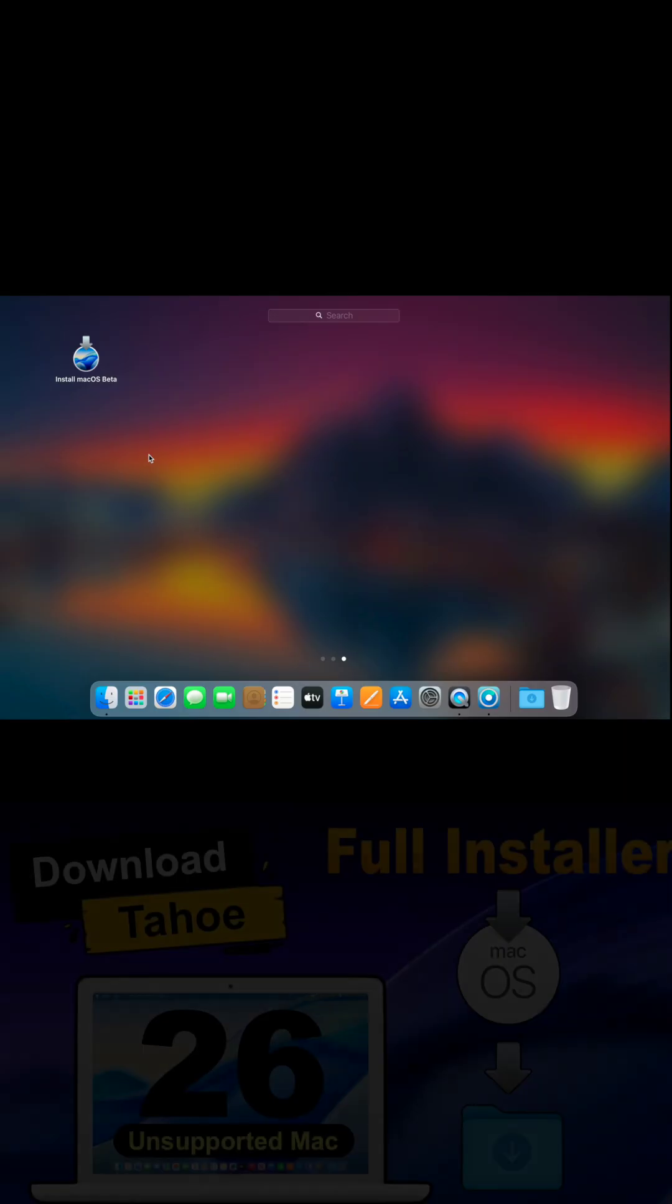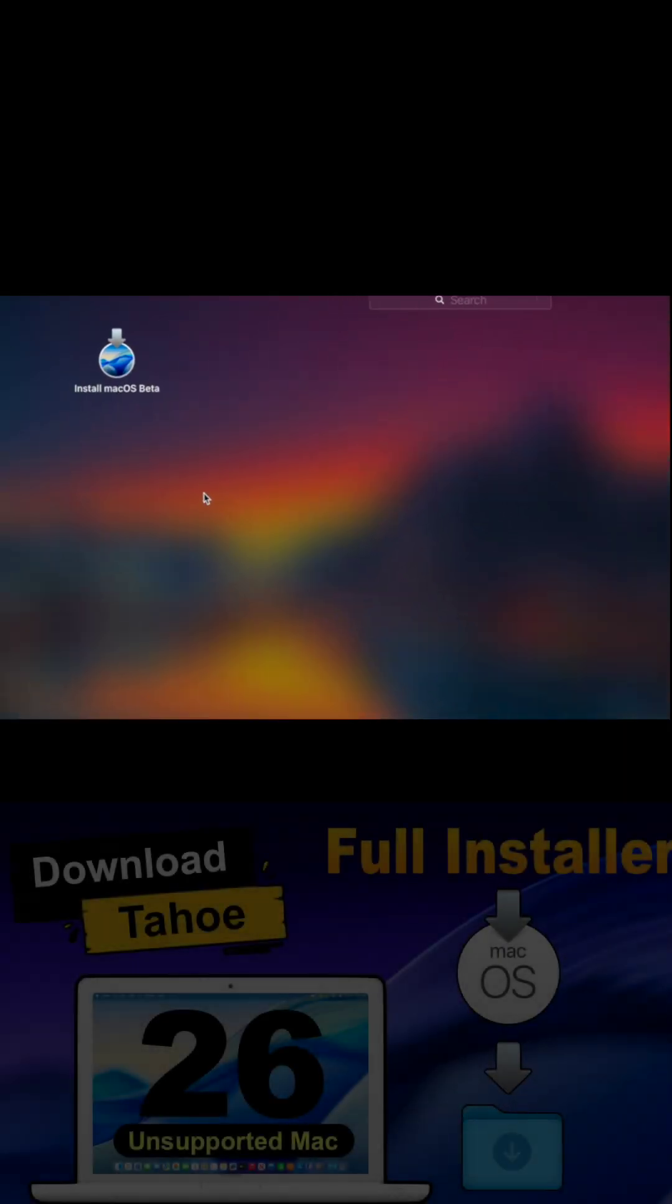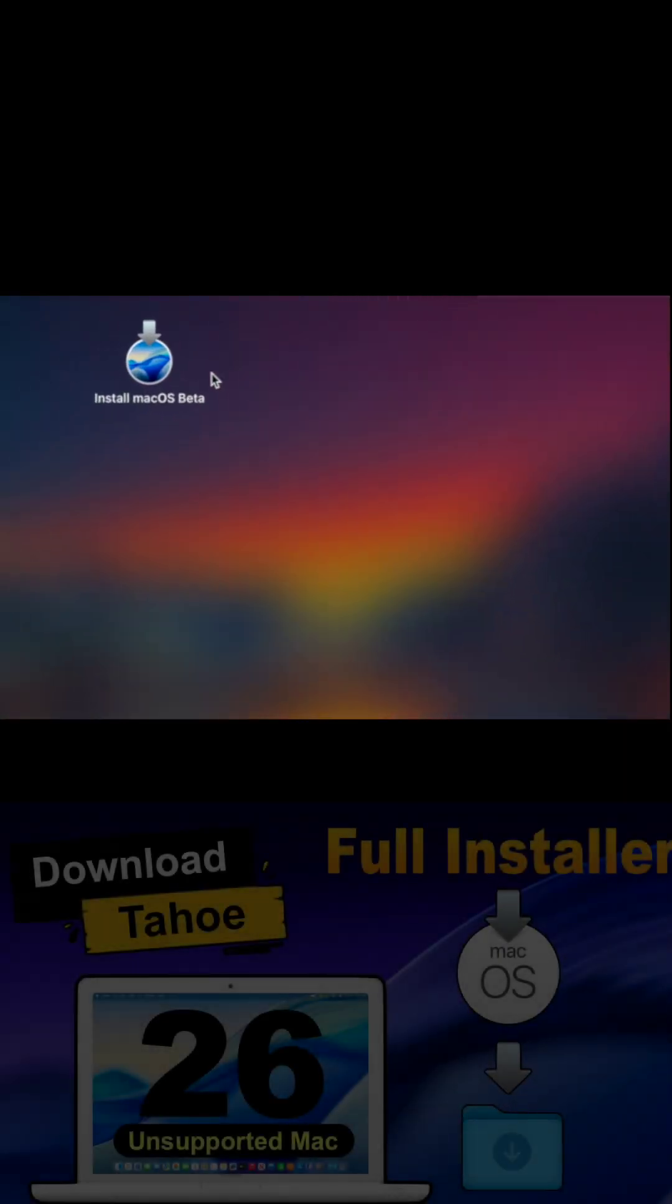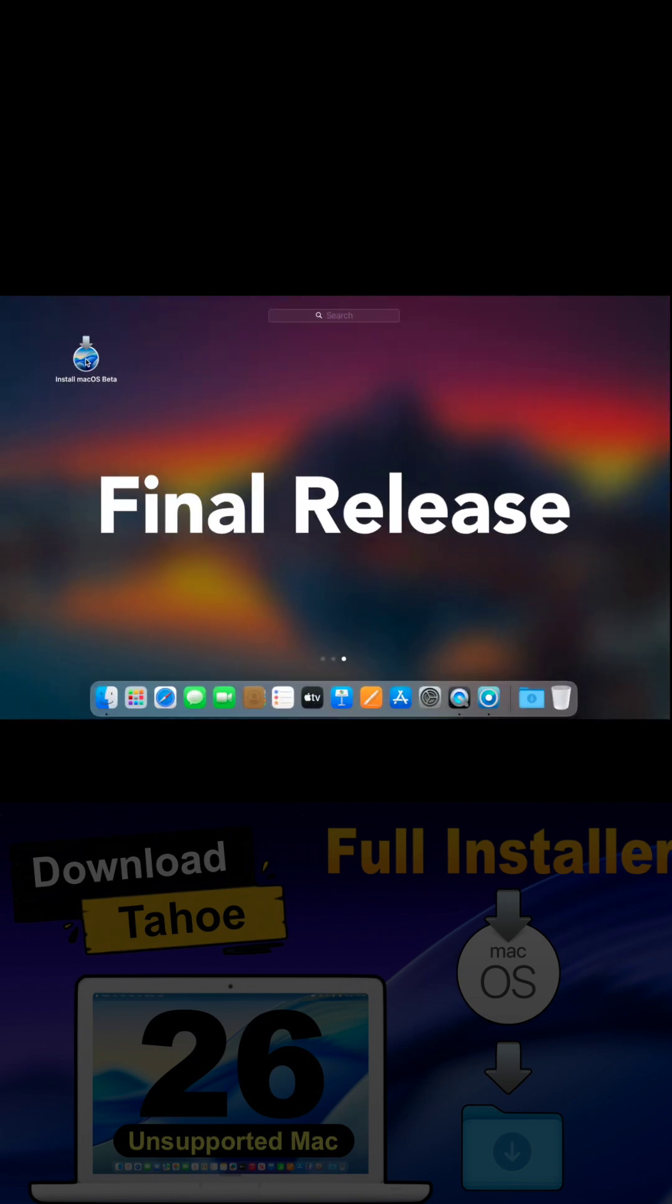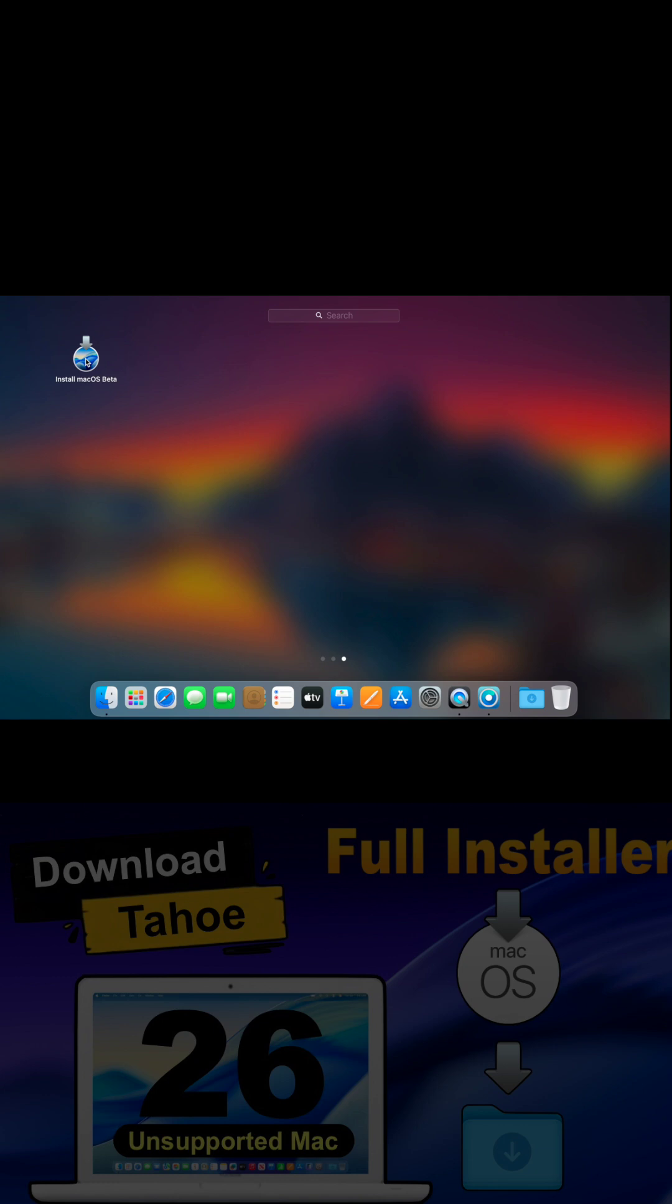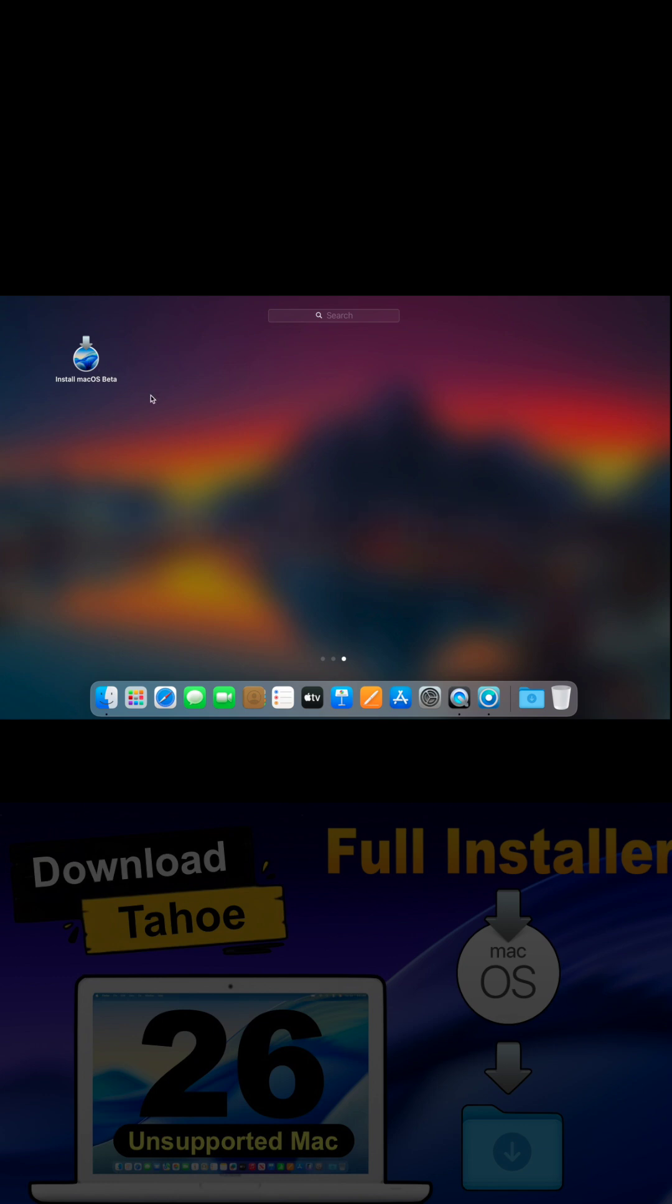Hey everyone! In today's video, I'll show you how to download macOS Tahoe, whether it's the developer beta, the upcoming public beta, or even the final release on unsupported Macs.